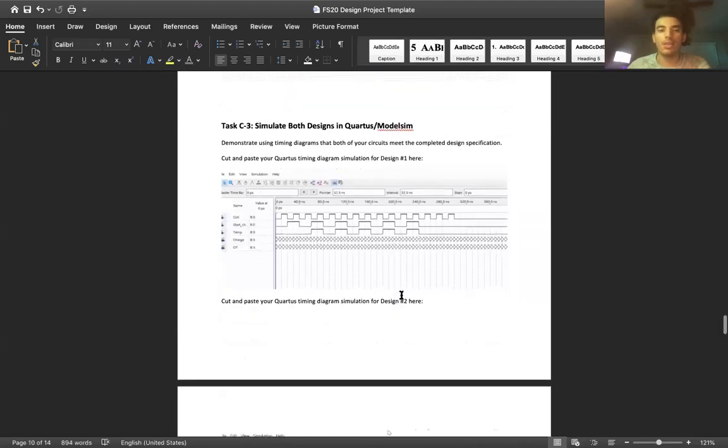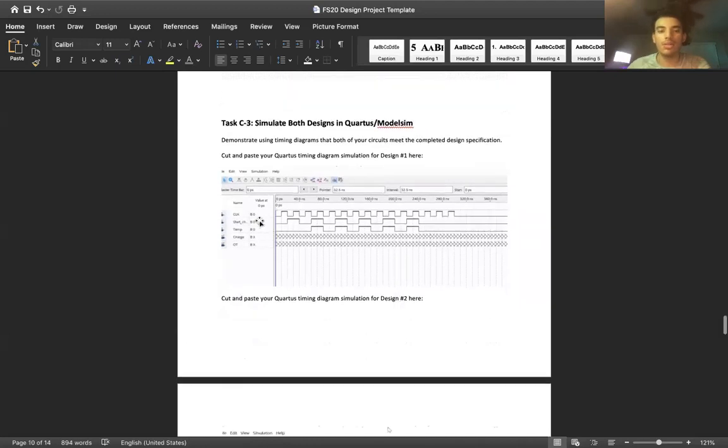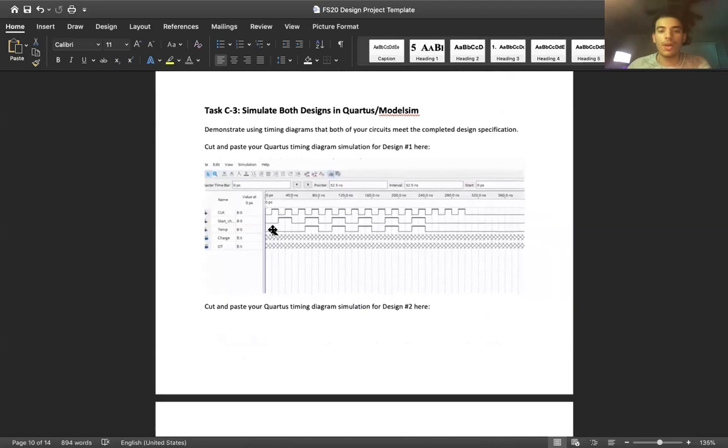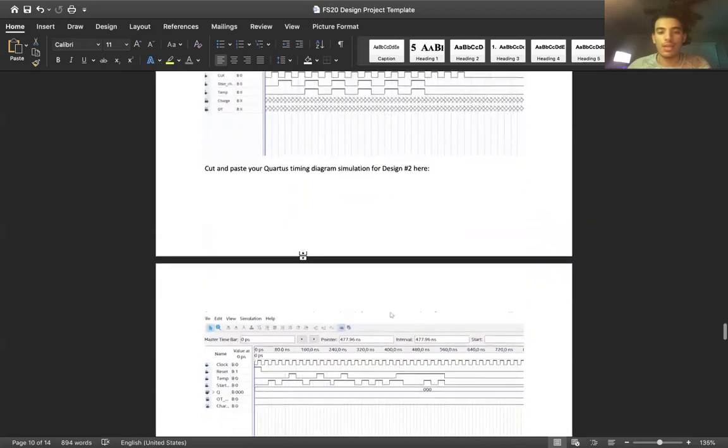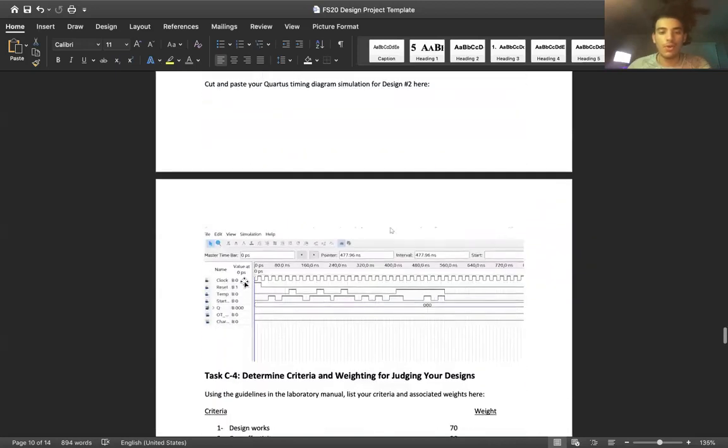And these are the simulations right here. So this is for the Moore design, and this is for the Mealy design.